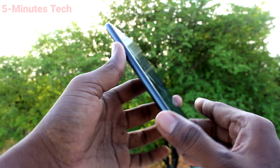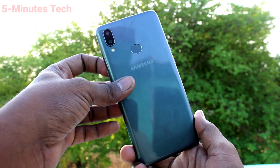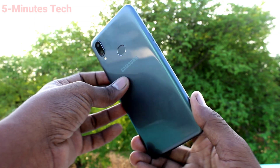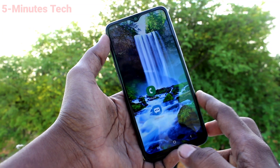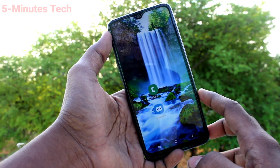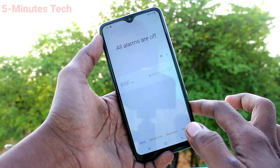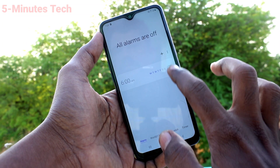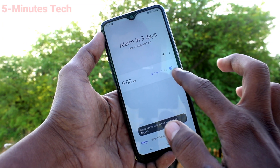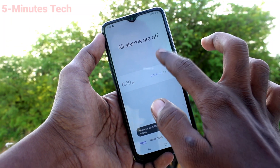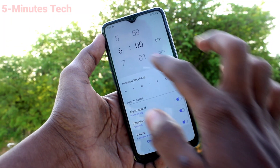Hi friends, this is Fiam's Tech YouTube channel. Here is the Samsung Galaxy M01s smartphone. In this video you will learn how you can set an alarm on your phone. First, go to the home page and click on the clock icon. Here you can edit an available alarm, or use the plus symbol to add a new alarm.